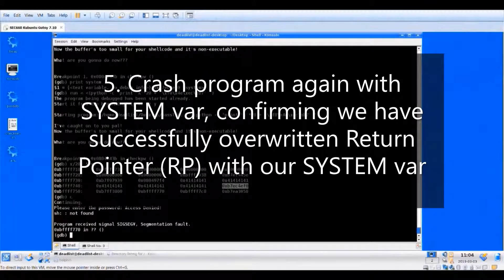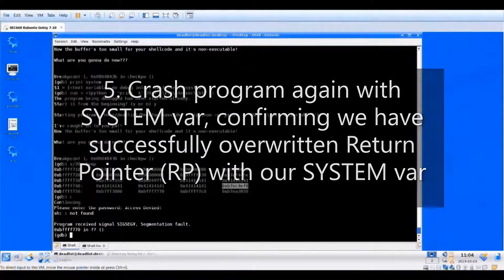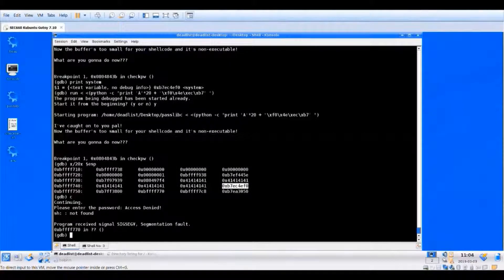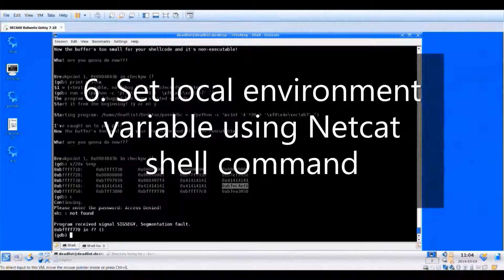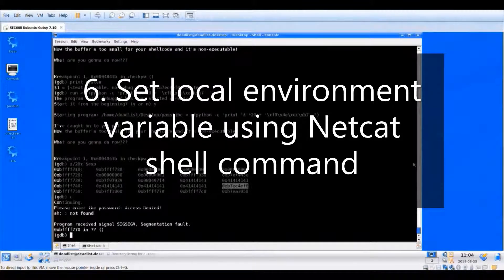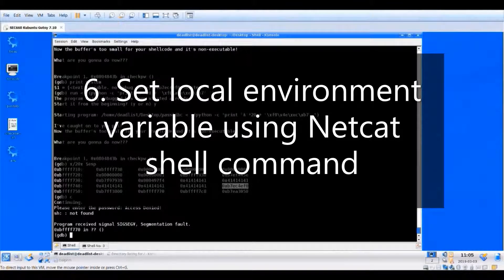We've overwritten the return pointer with the system() address. Now we need an argument to pass to system(). We're going to use a local environment variable containing a netcat shell command. We'll export a netcat command as an environment variable, find its address using the env binary, and then pass that address as the argument to system() at the time of the overflow to execute a listening shell.